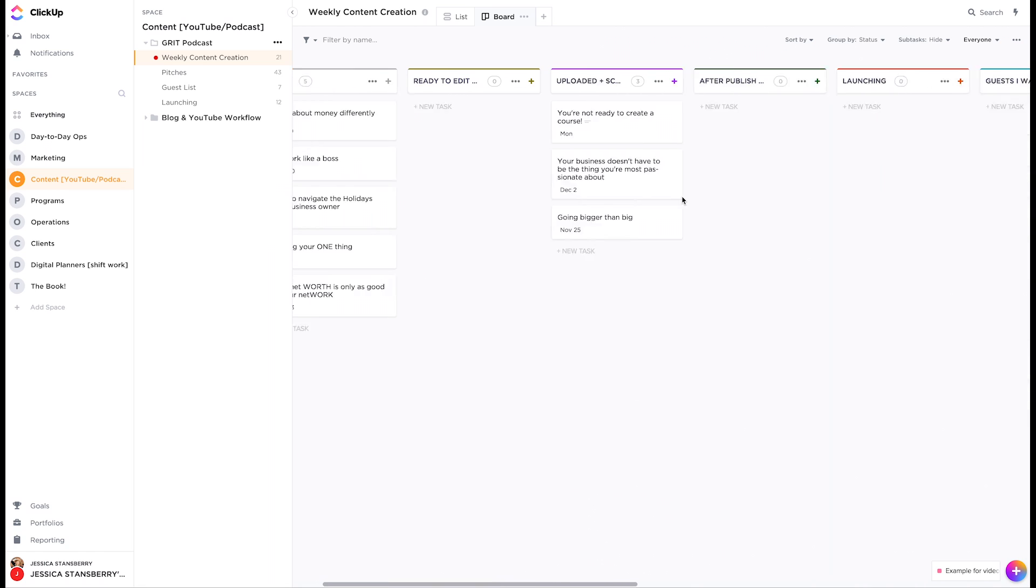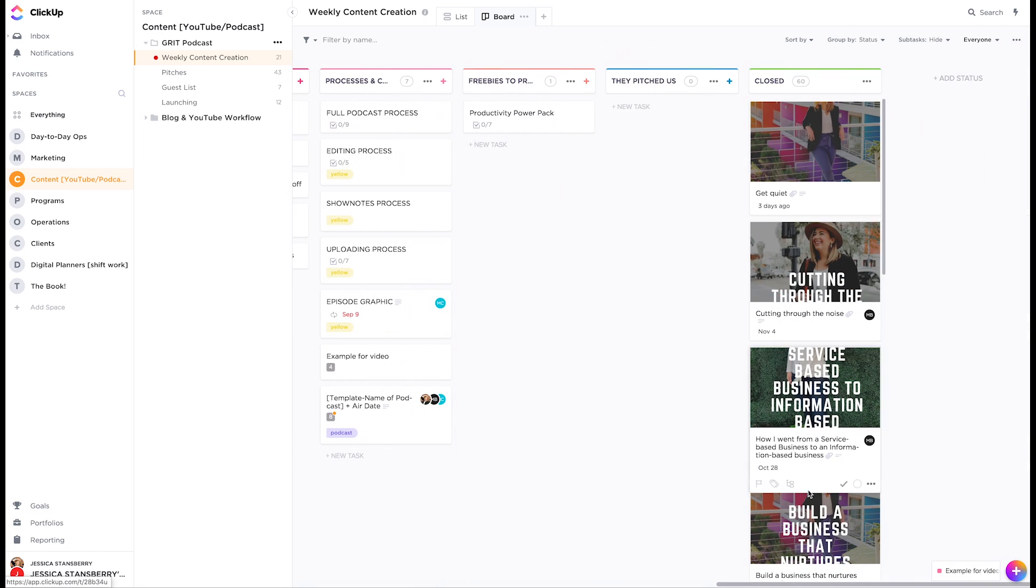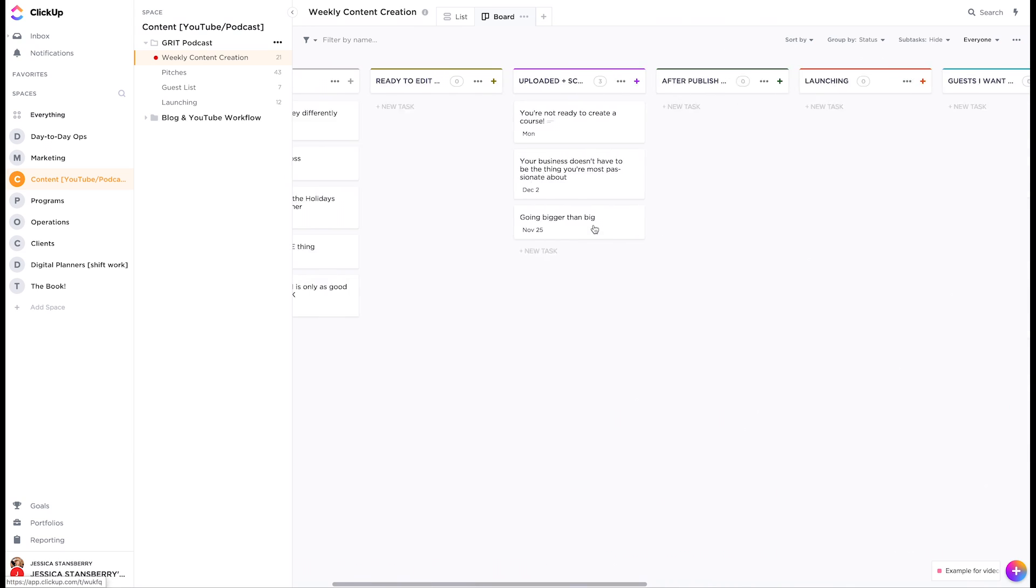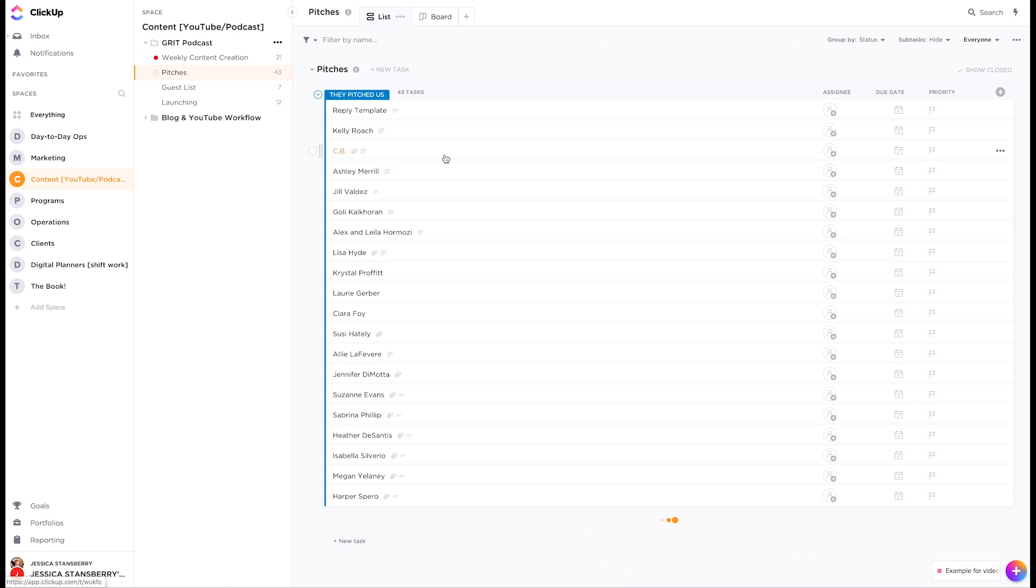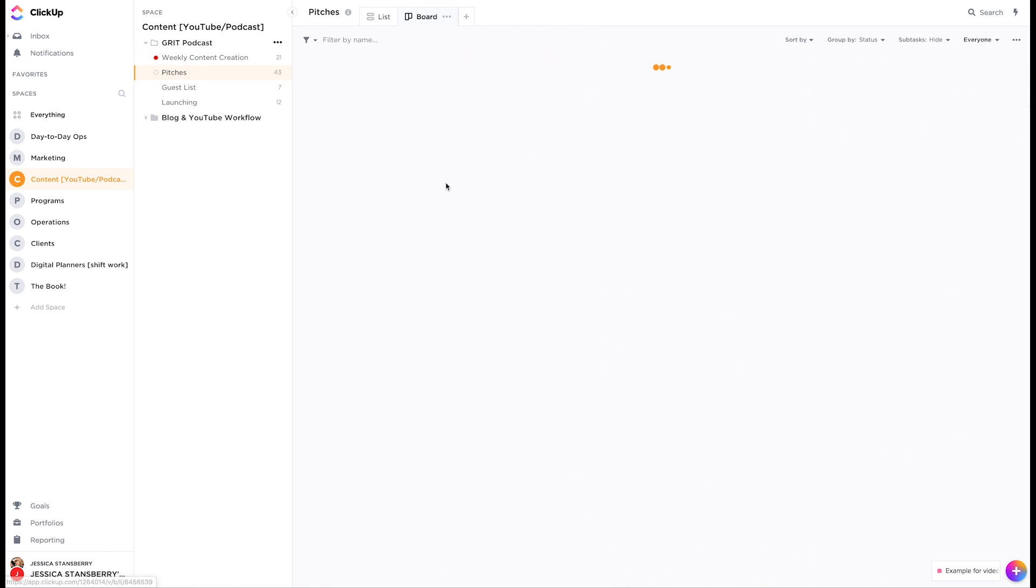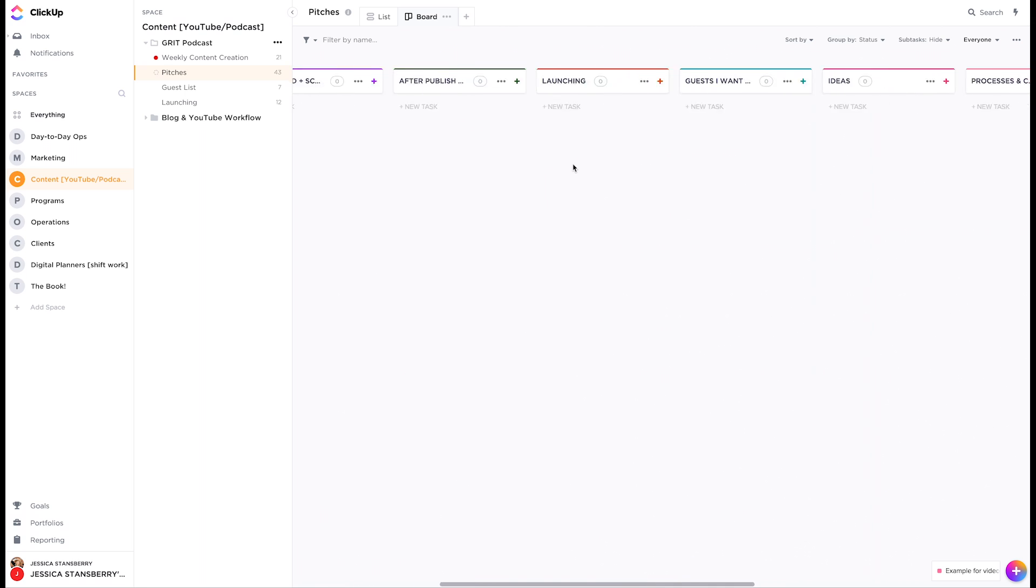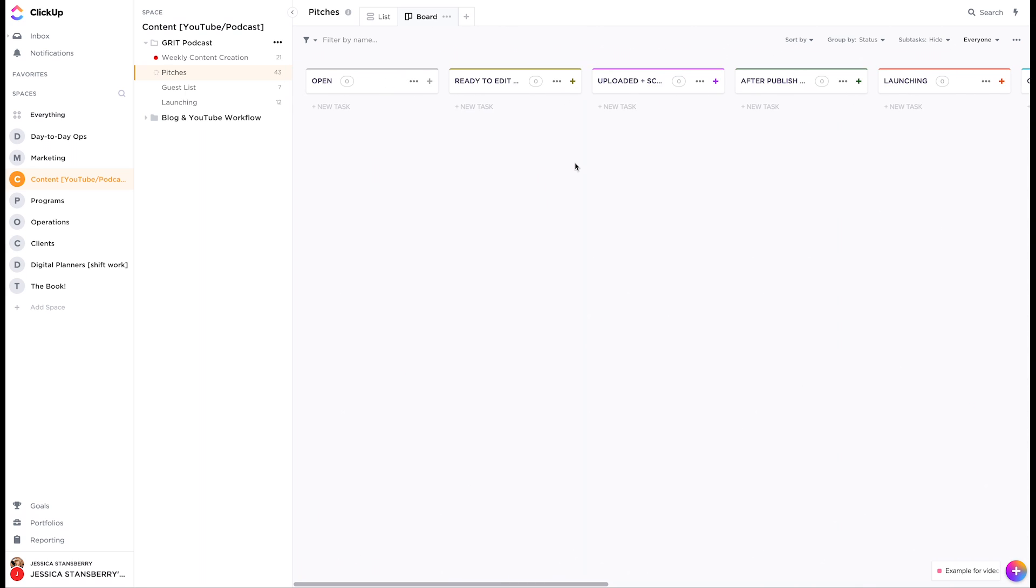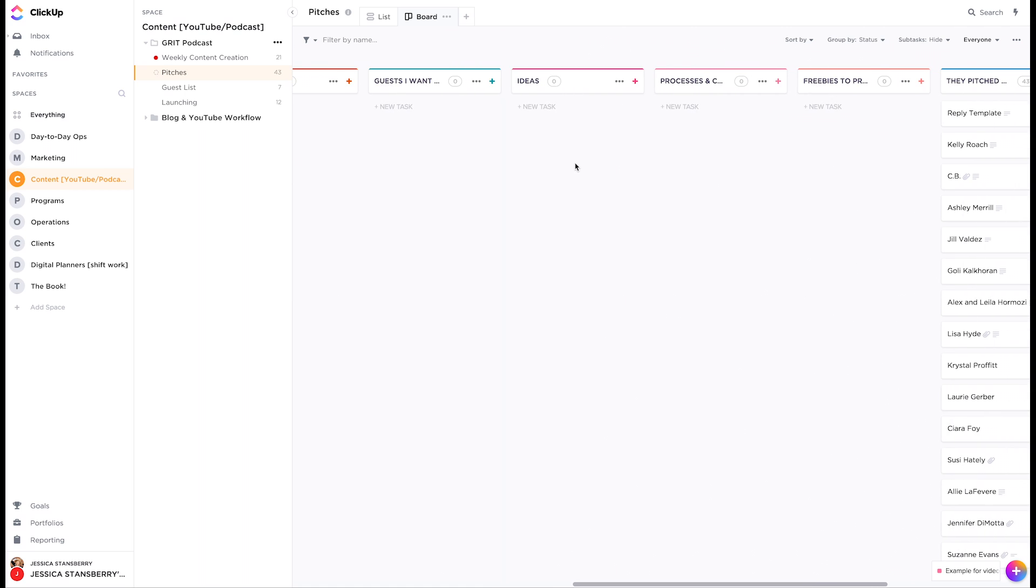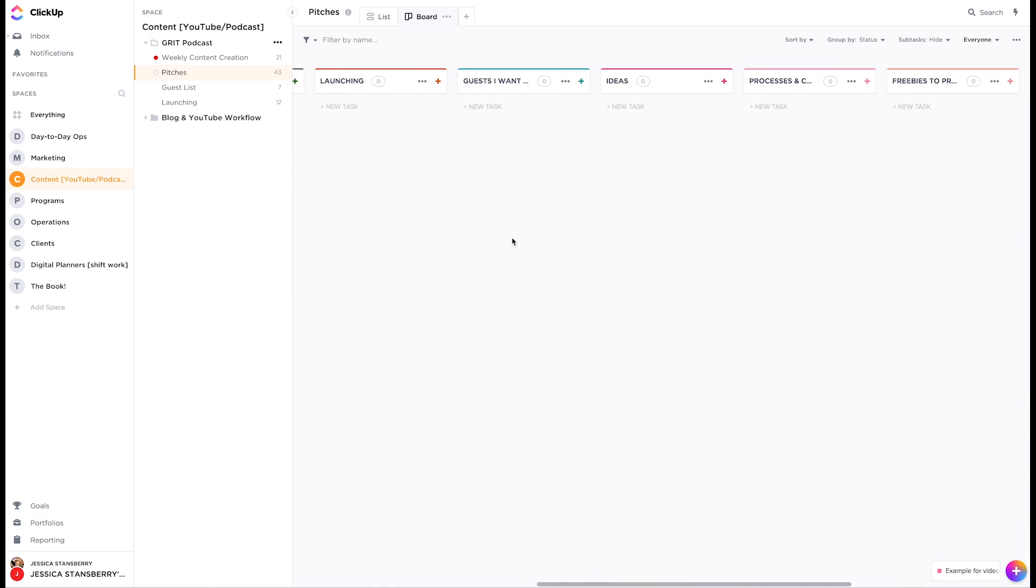And then they go to closed. So once they've been promoted and all the things they go to closed and we put them in our rotation for social media, but then we also have like pitches. So if someone has pitched us, they'll be here. And then we move them over to closed once we booked them.